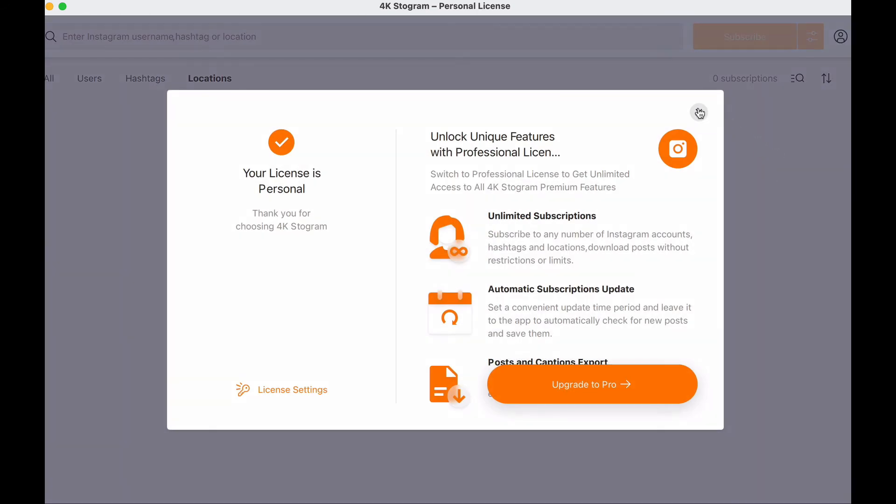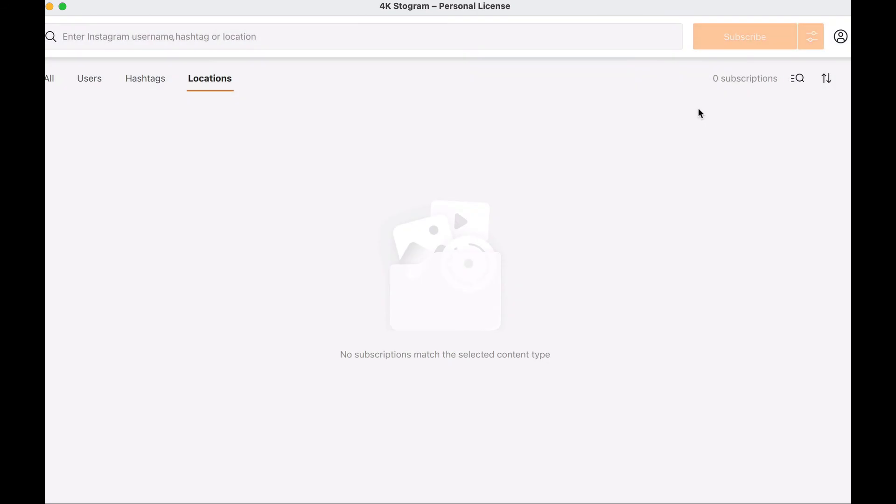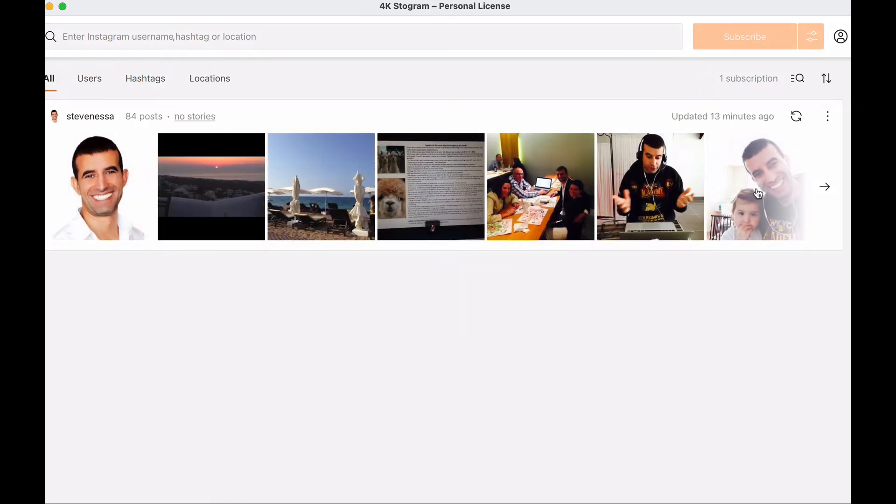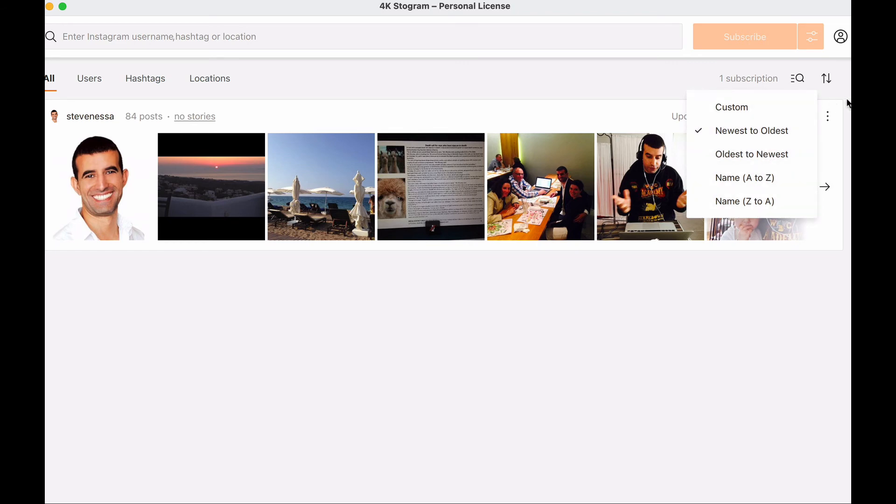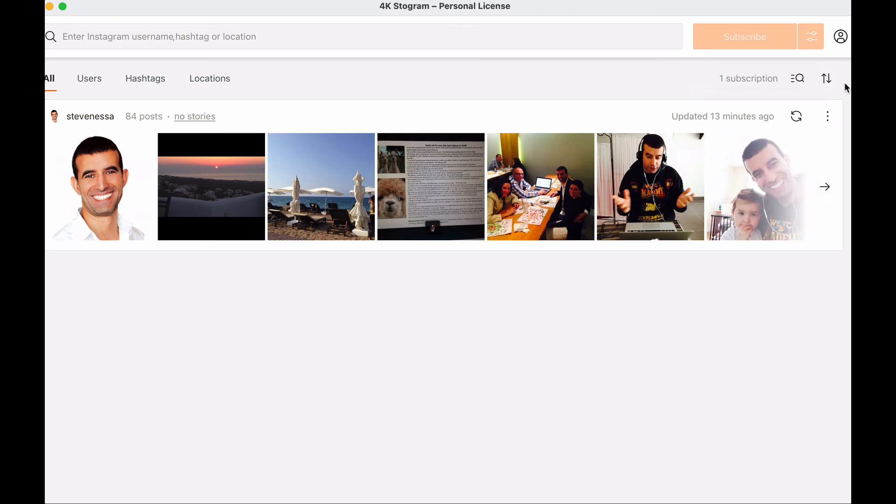Something else you can do with this desktop application is to look at the posts you've saved by sorting them. When you click on the two arrows here, you can choose to look at the post downloads and any content downloaded according to newest to oldest or oldest to newest or alphabetically as well. This is quite handy if you have a lot of content you've downloaded and you're looking for something specifically.